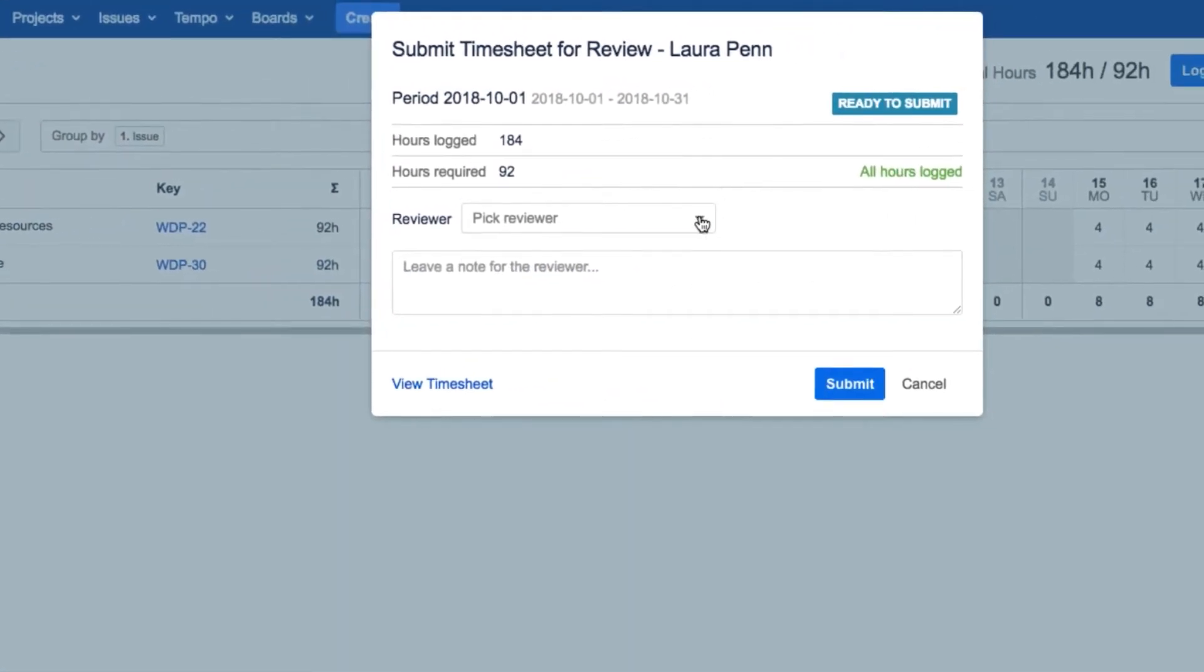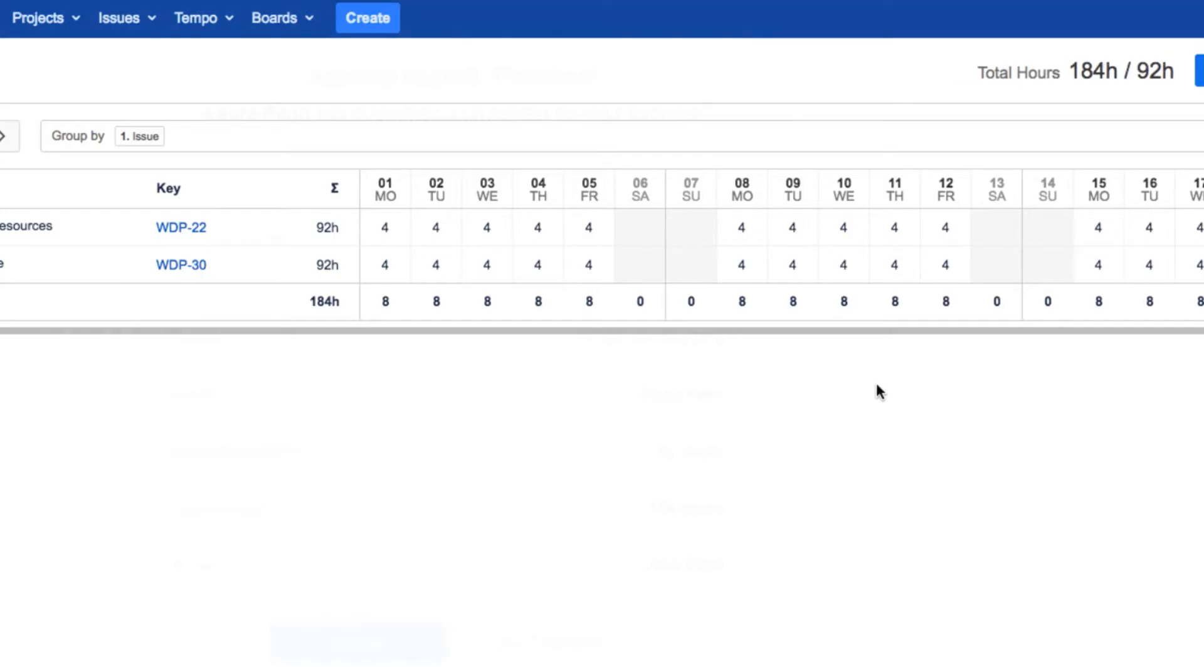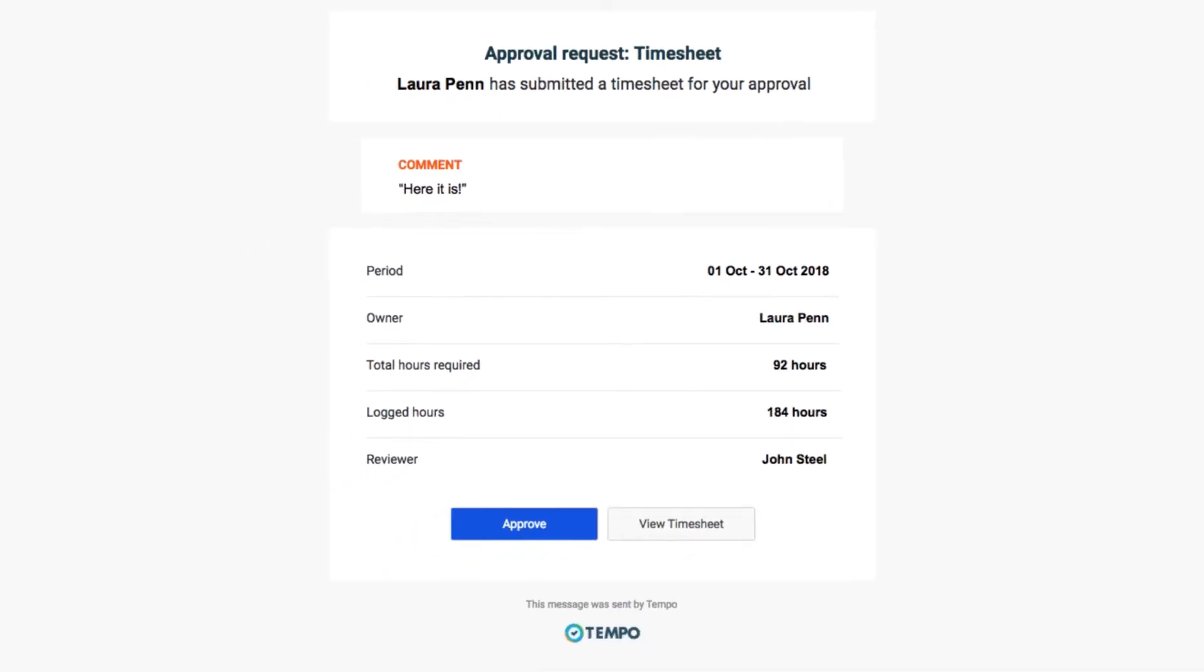When a team member submits their timesheet at the end of a working period and selects you as the reviewer, you'll get an email notification that you need to approve their timesheet. You can click on Approve to do just that.